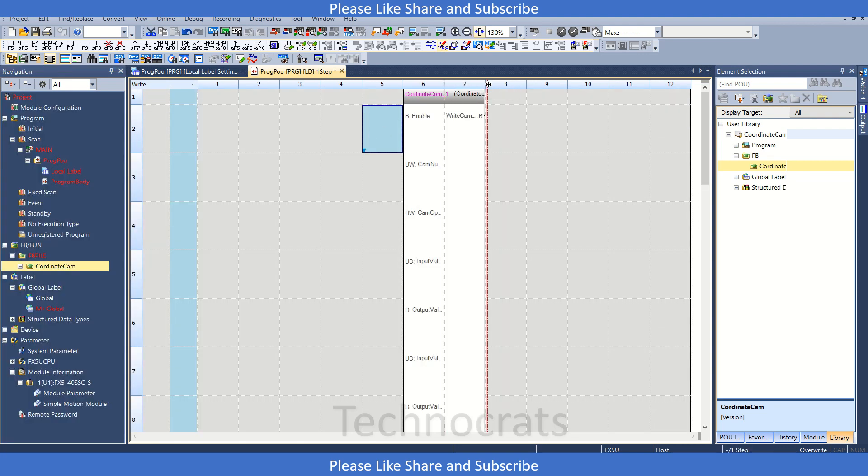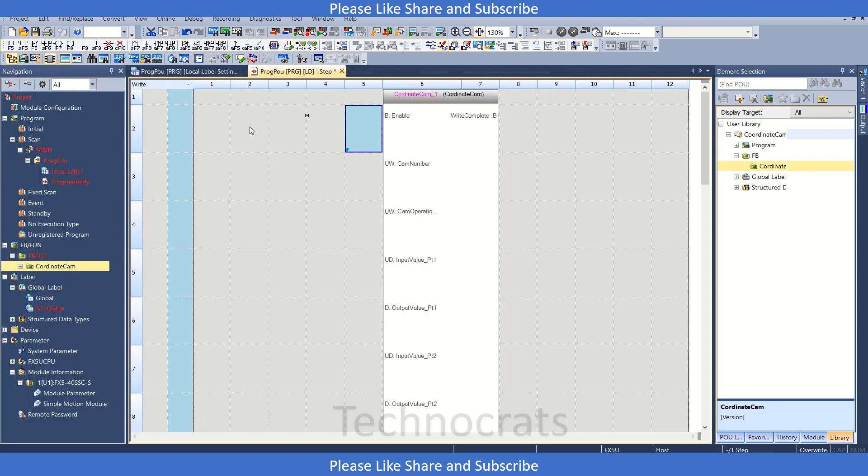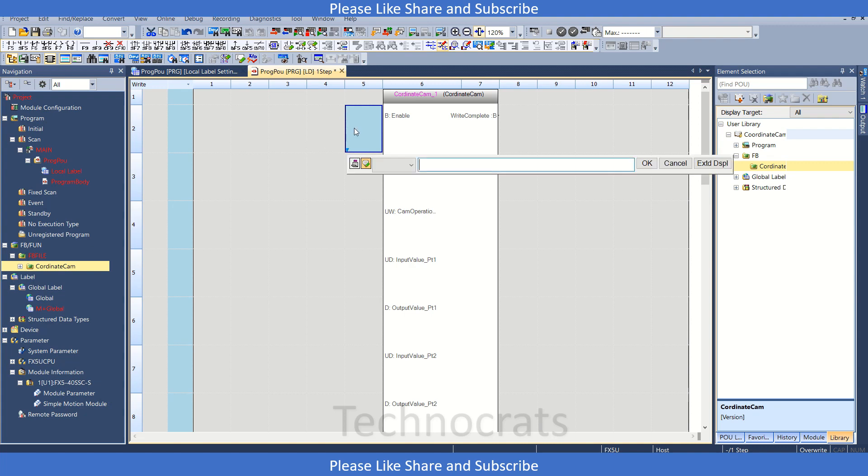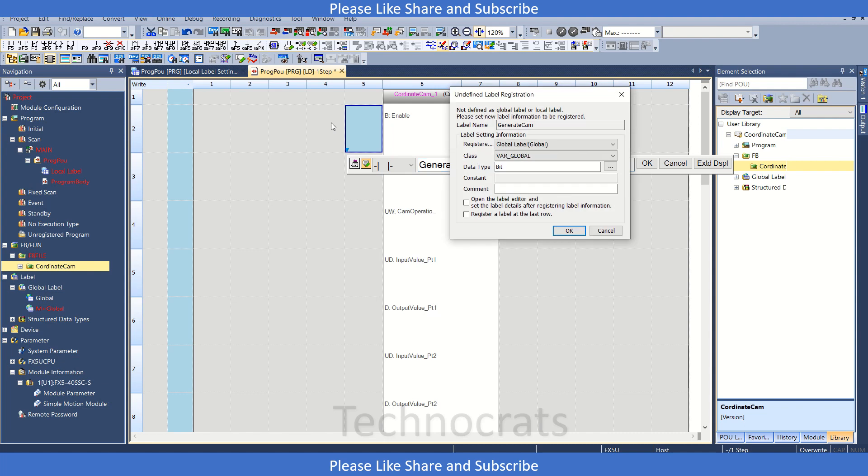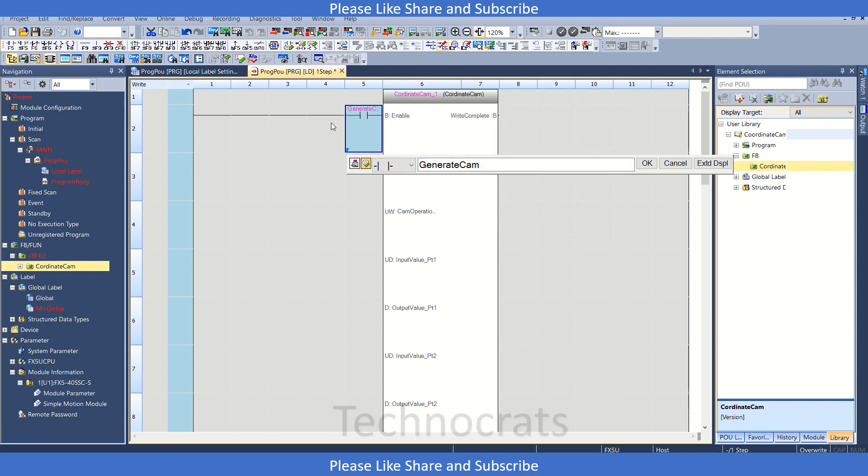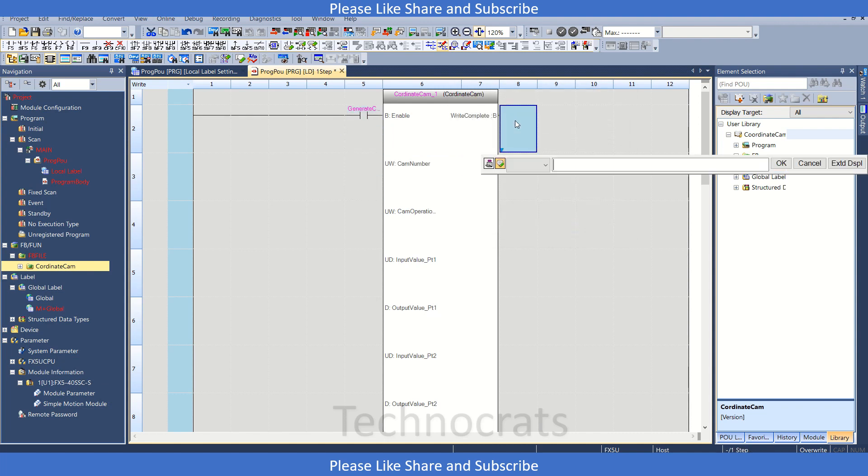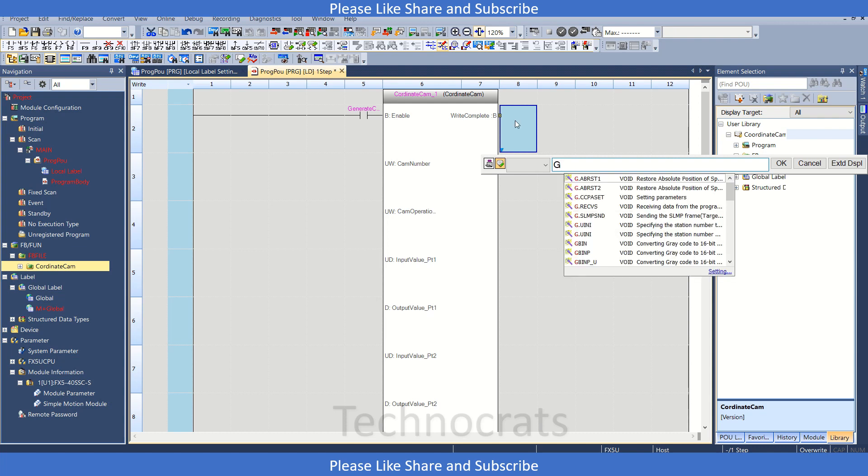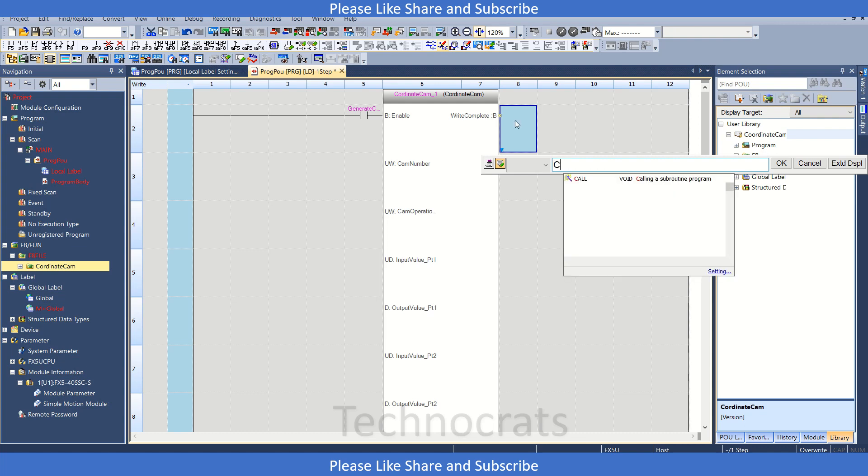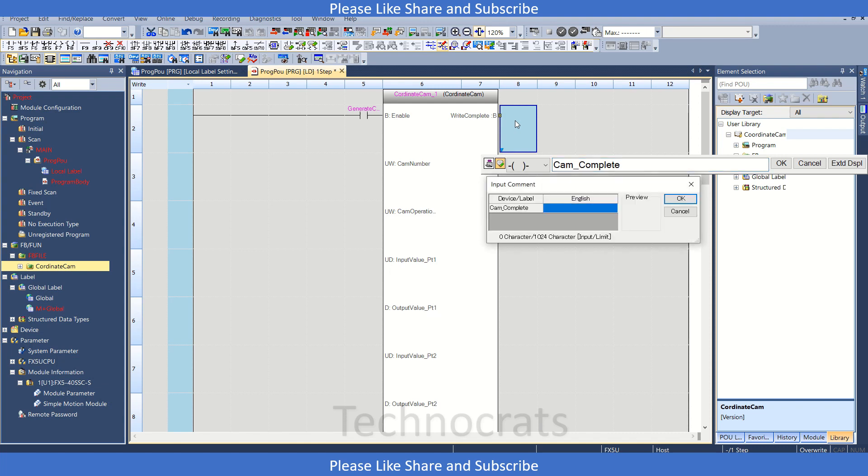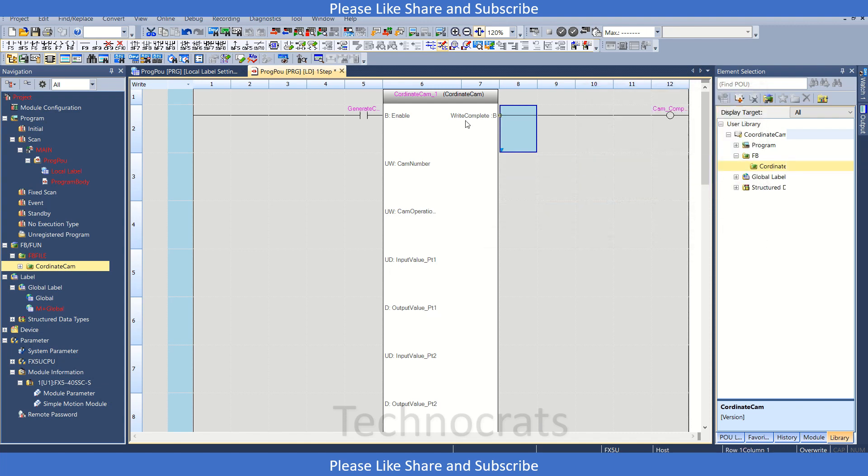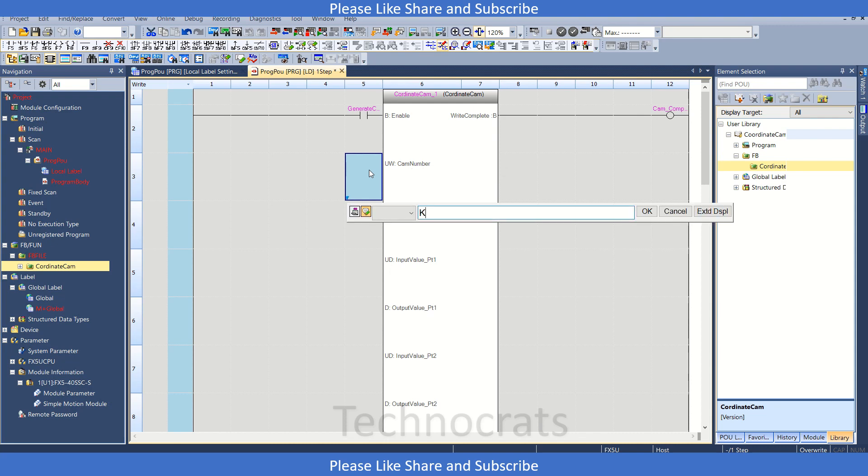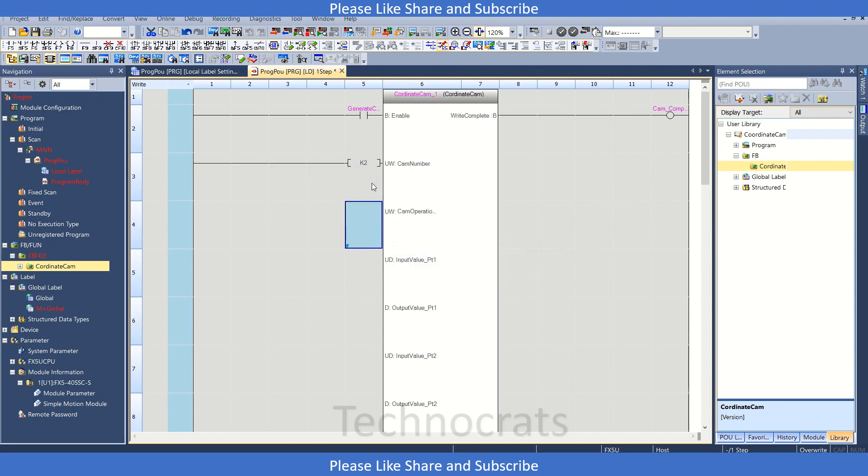Now in this whole program we will write, you can use generate cam. Click OK, local variable is okay. And generation cam complete, you can just use that. Click OK, local variable.